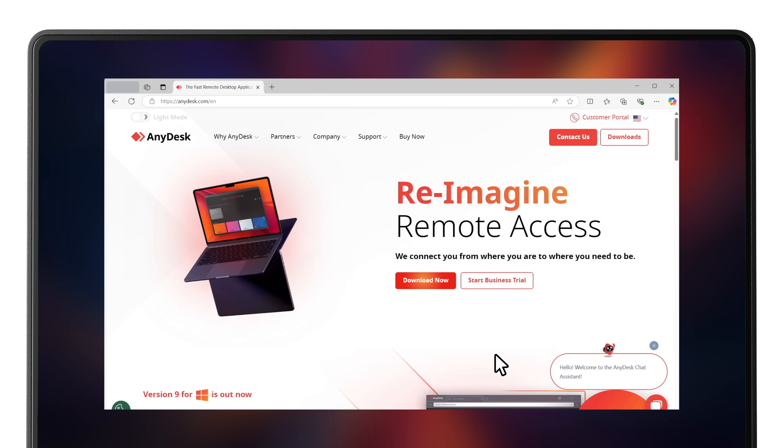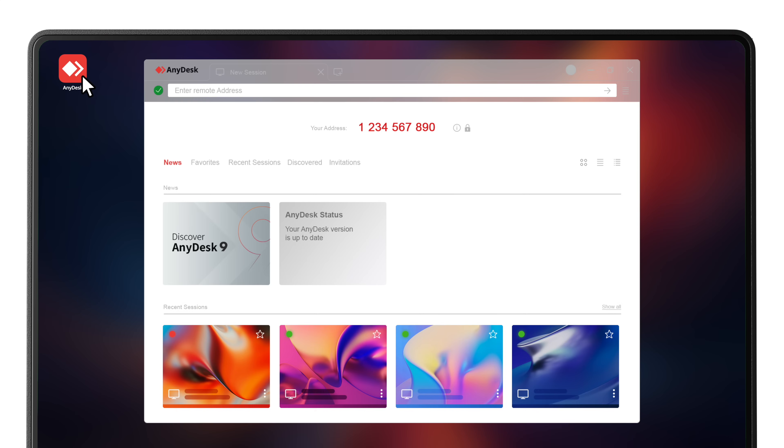First, go to the official AnyDesk website and download it on your device. You can then use it as an executable or install it for long-term usage and easy unattended access. Each device gets a unique AnyDesk ID. This is your key to instant connections. Your ID can be found here.